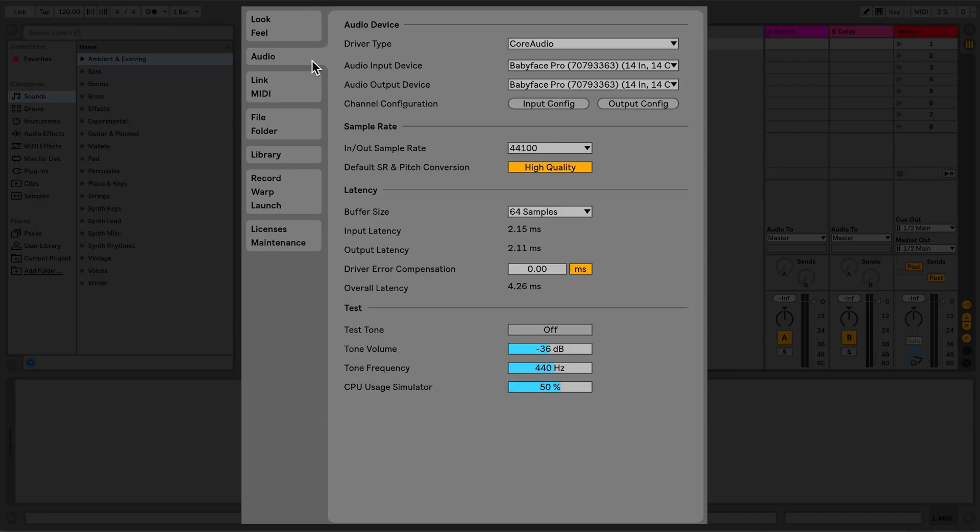The Audio tab is split into four sections: Audio Device, which covers drivers and the audio interface selection, as well as input and output configuration. Sample Rate, to set the overall sample rate of your audio interface.